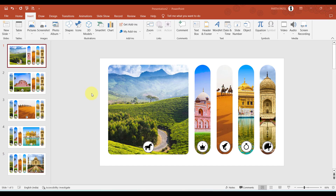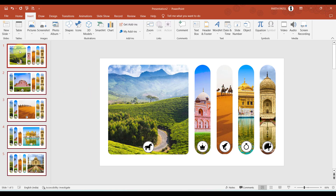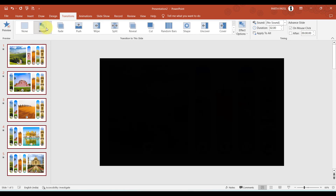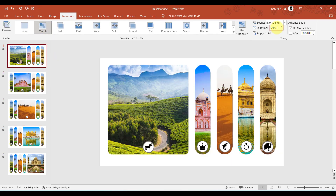The last step is to add the Morph transition to all slides. Select slide number one, press Ctrl+A, go to Transitions, and apply Morph. Set the duration to 0.5 seconds, then click Apply to All. Now let us see our awesome presentation.